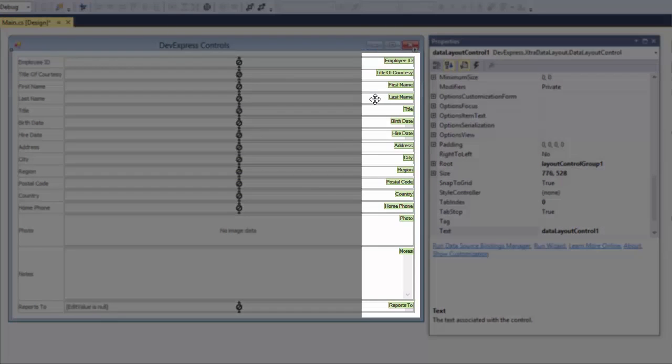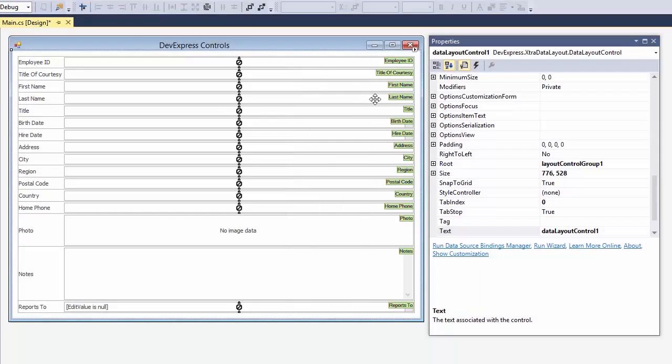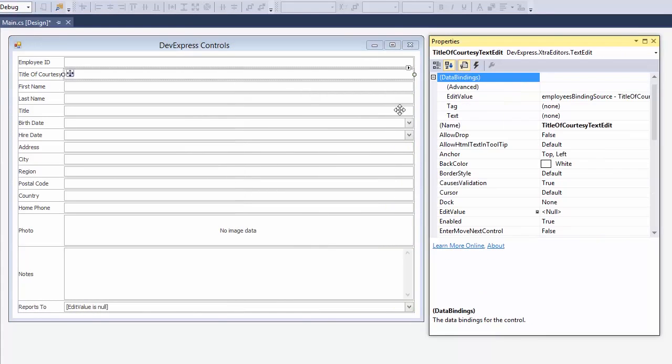All of the created editors are data-bound to their corresponding field as well. As you can see, the layout control aligns the items proportionally, and the best part, they stay aligned and proportional even when resized.